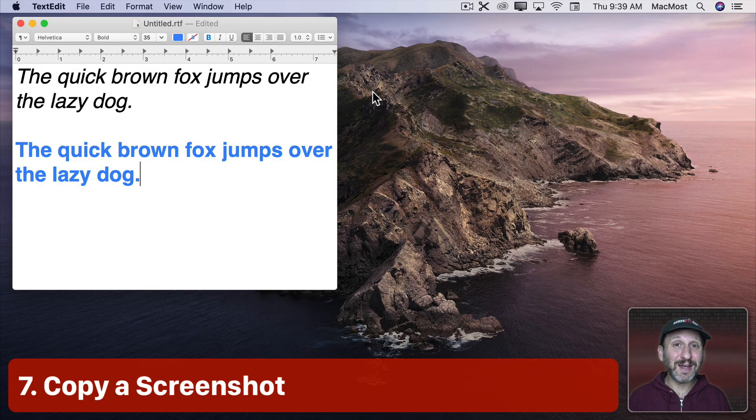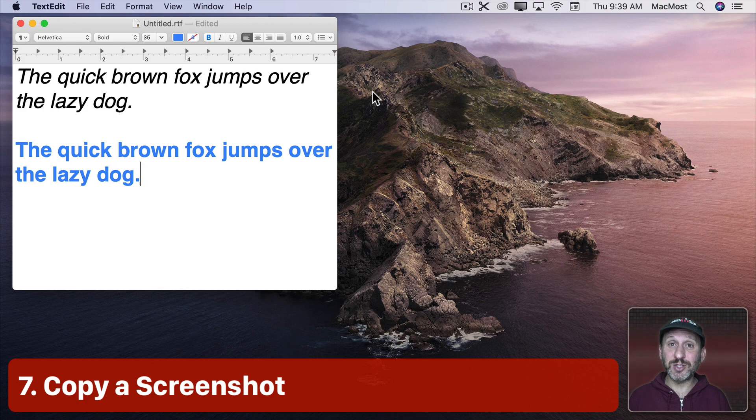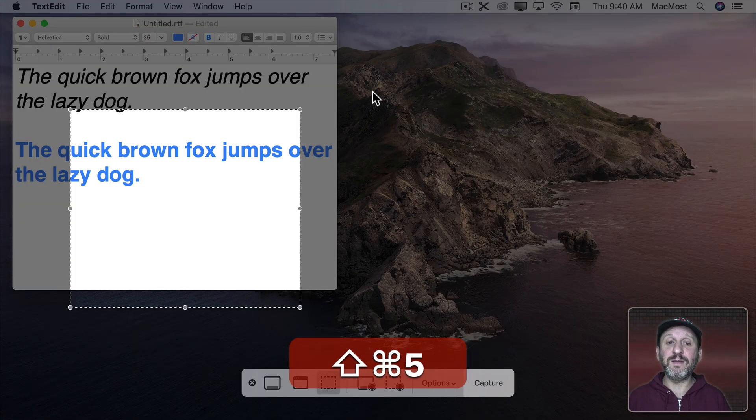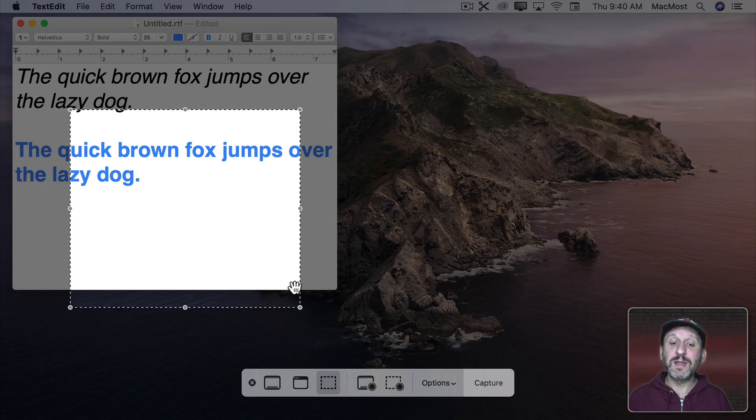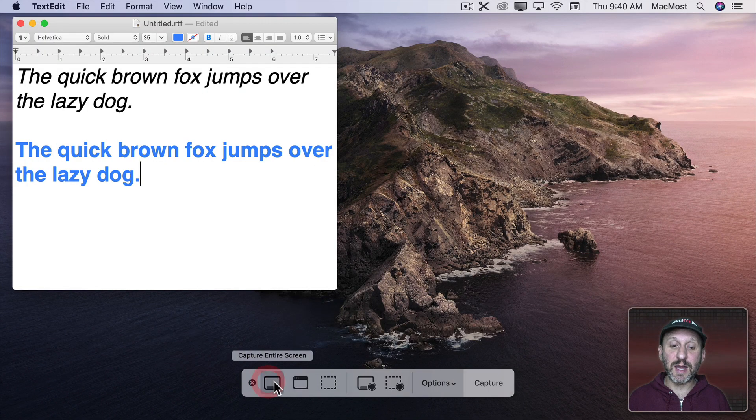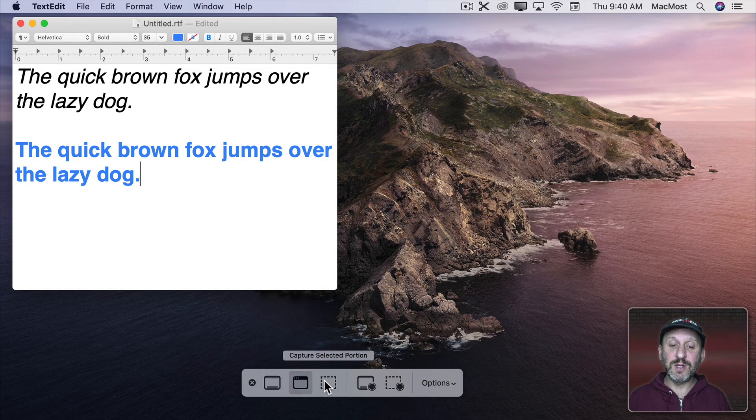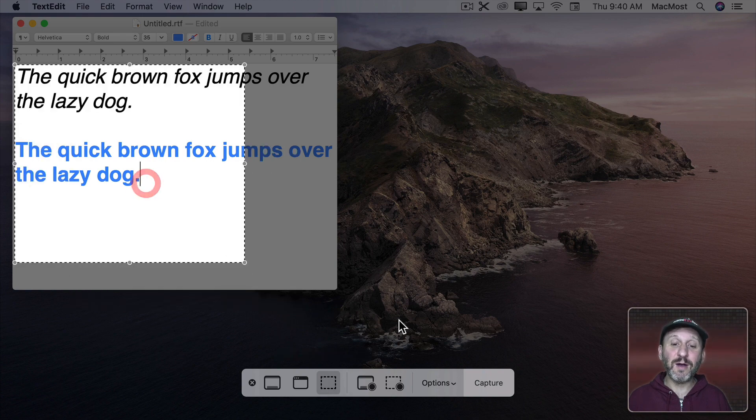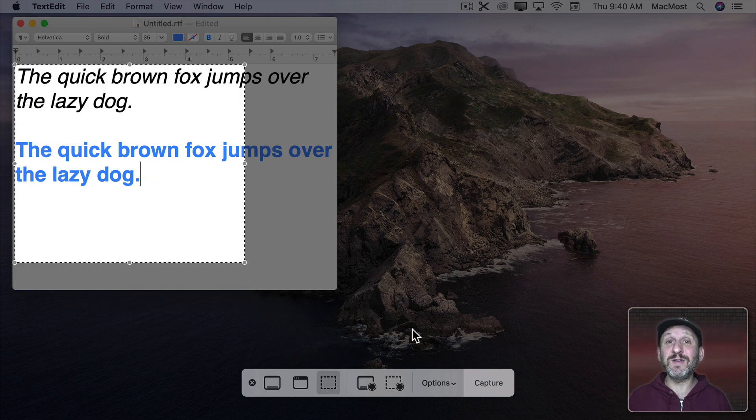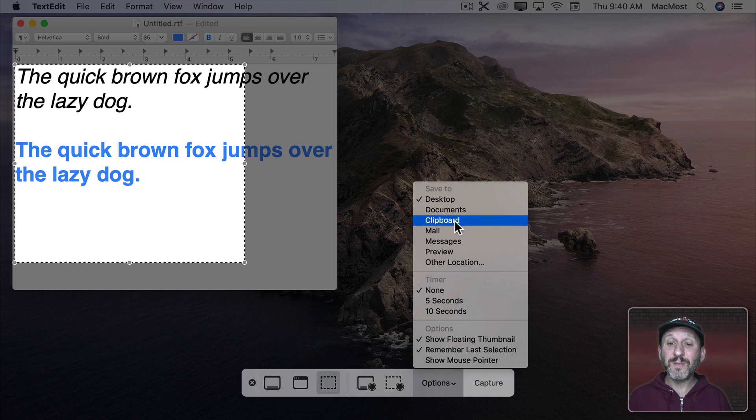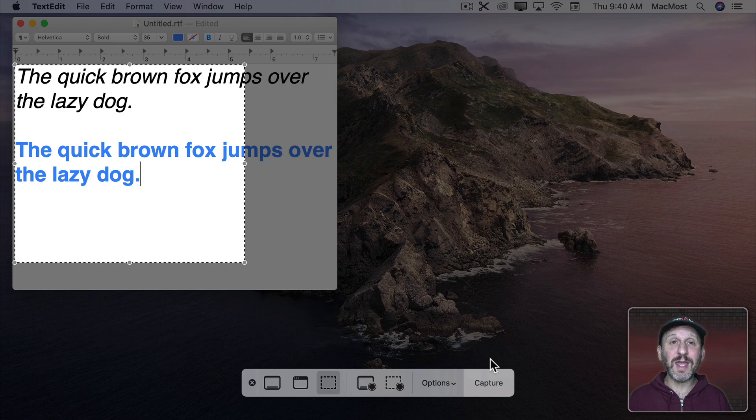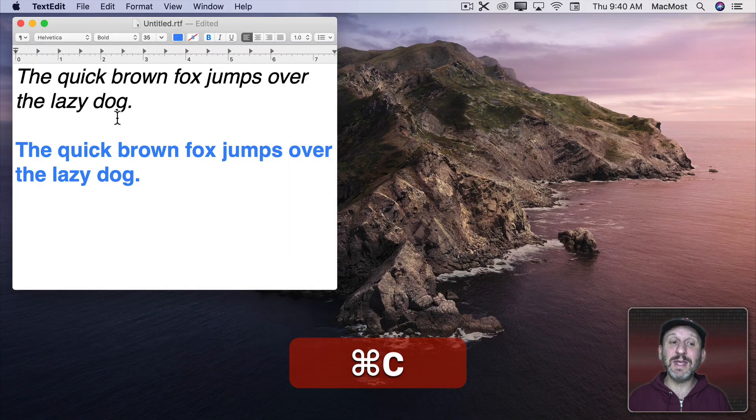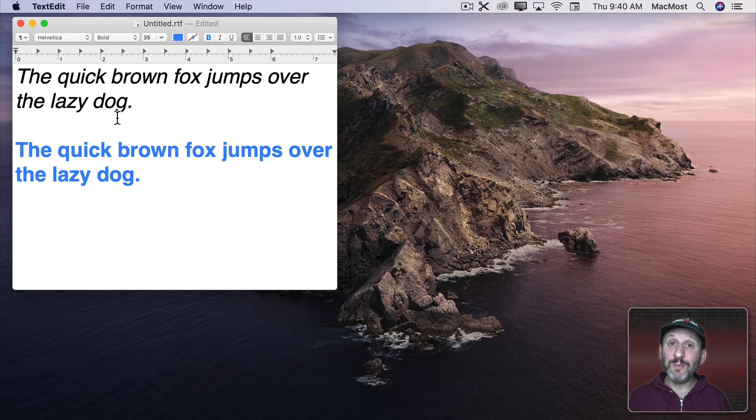Now one of my favorite copy and paste tips has to do with taking screenshots. So if you do Shift Command 5 you'll bring up the screenshot interface here at the bottom. You can capture the entire screen, selected window, or portion of the screen. Now if I want to copy this to the Clipboard rather than saving it to a file I can by going to Options and selecting Clipboard. But I don't have to actually do this. I don't even have to hit the Capture button.